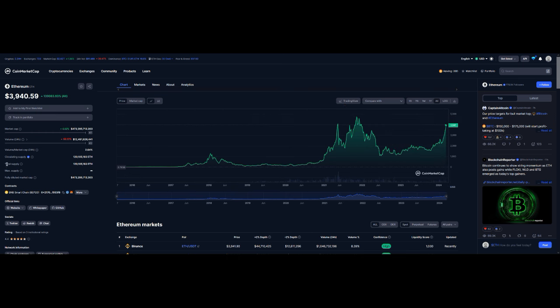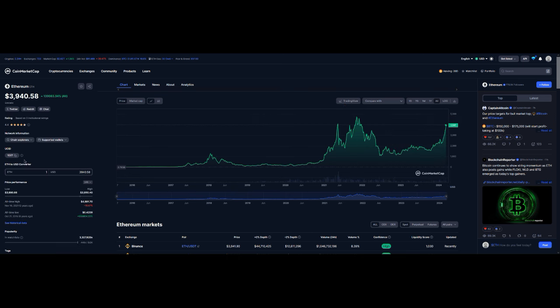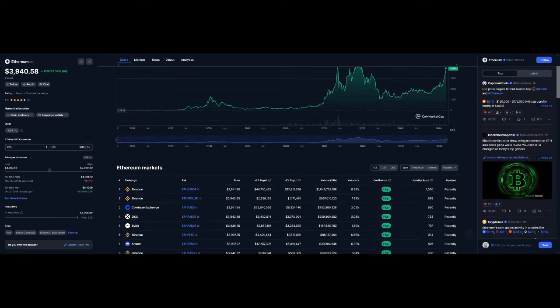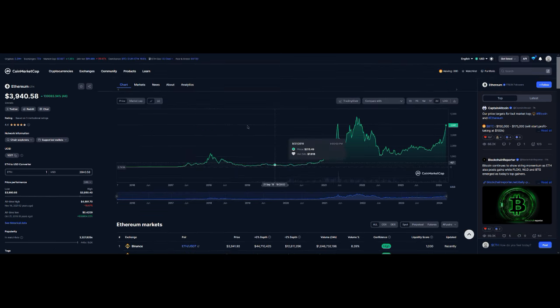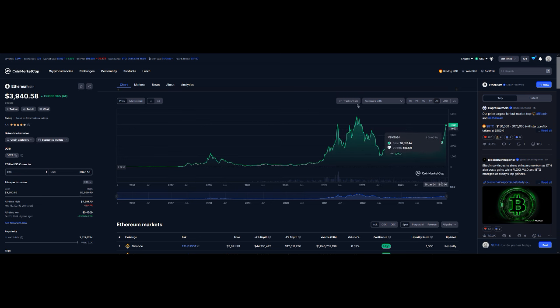Yeah, so Ethereum is headed towards an all-time high. Its previous all-time high was forty-eight hundred dollars, so we're not too far off of that, about almost a thousand dollars off from that.